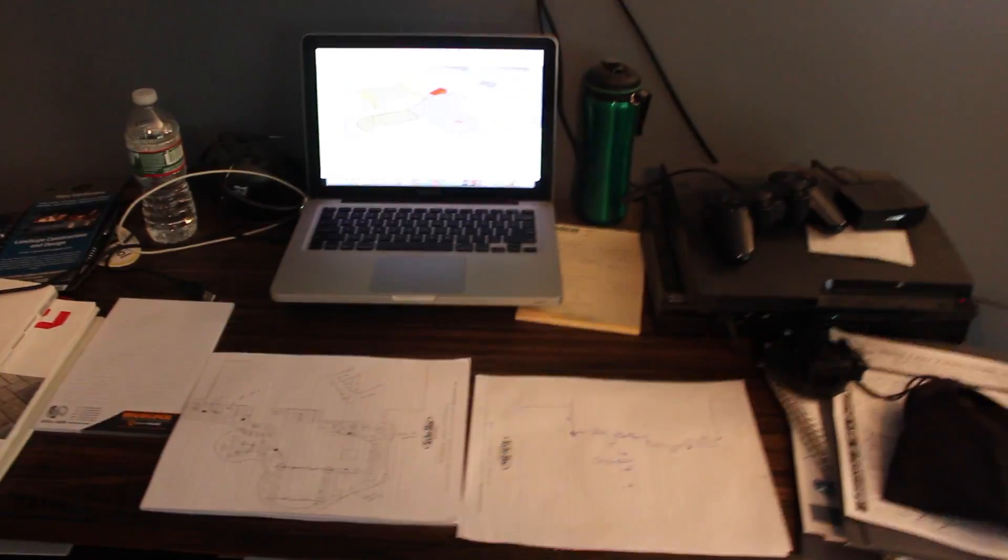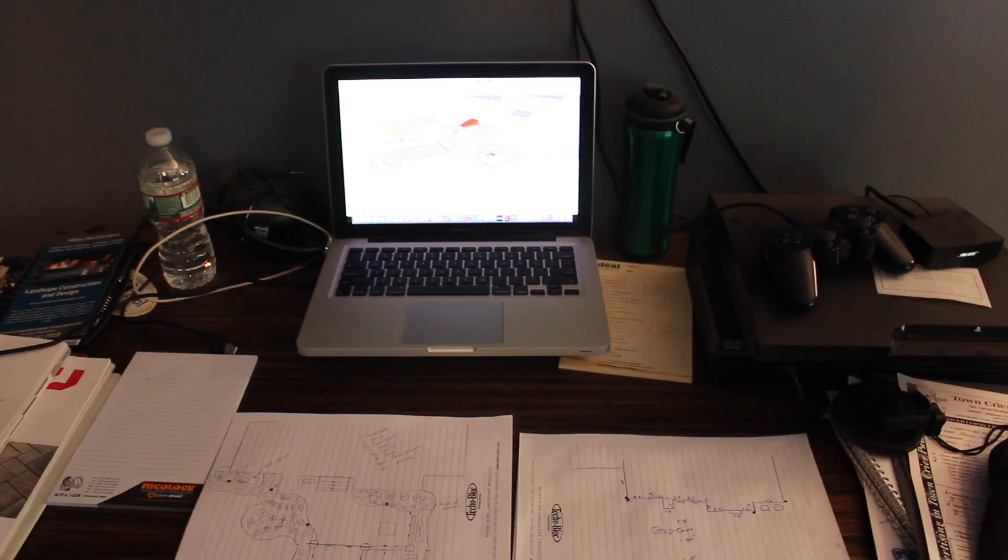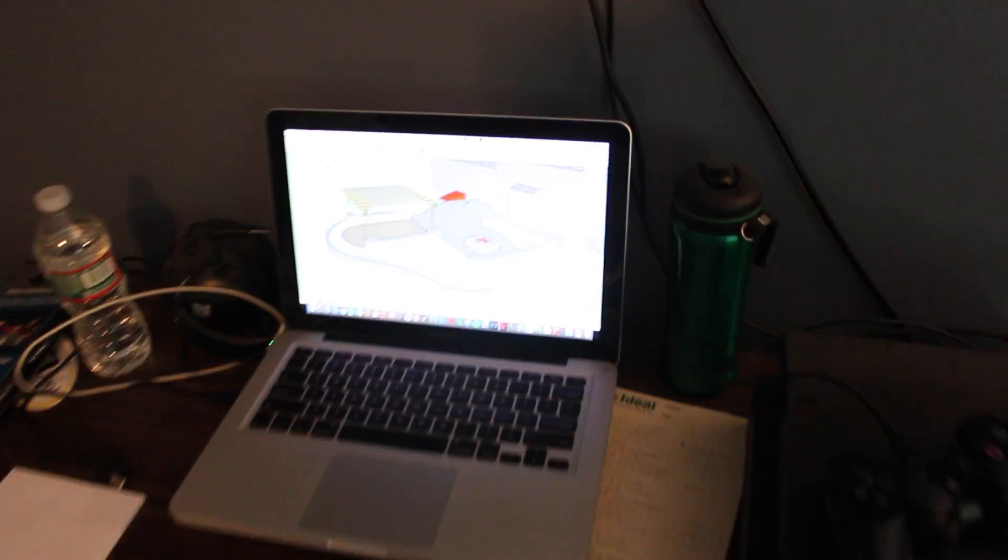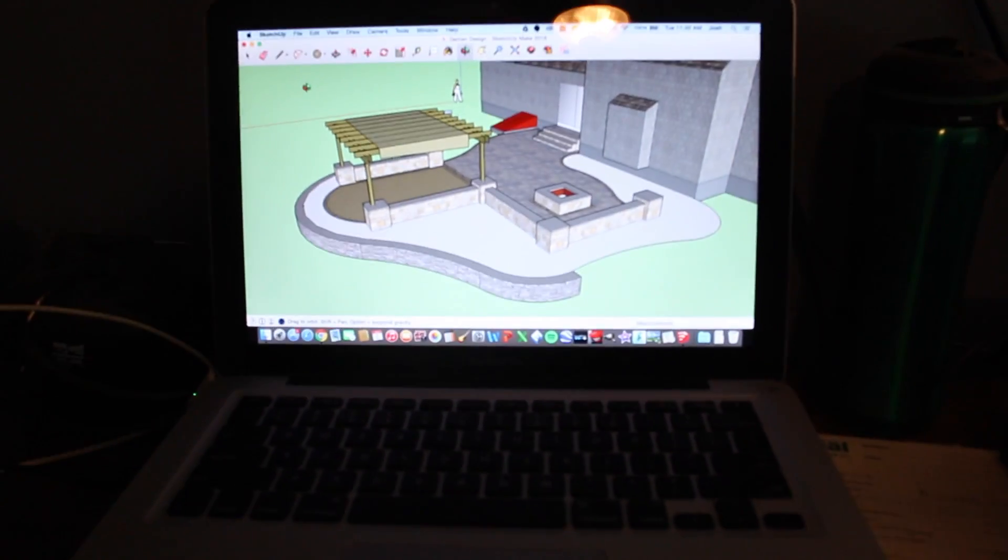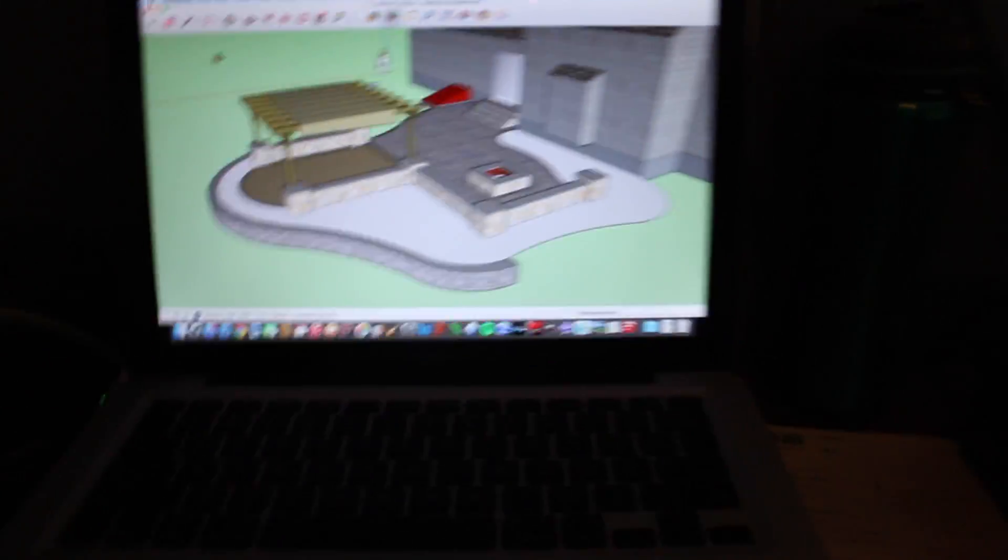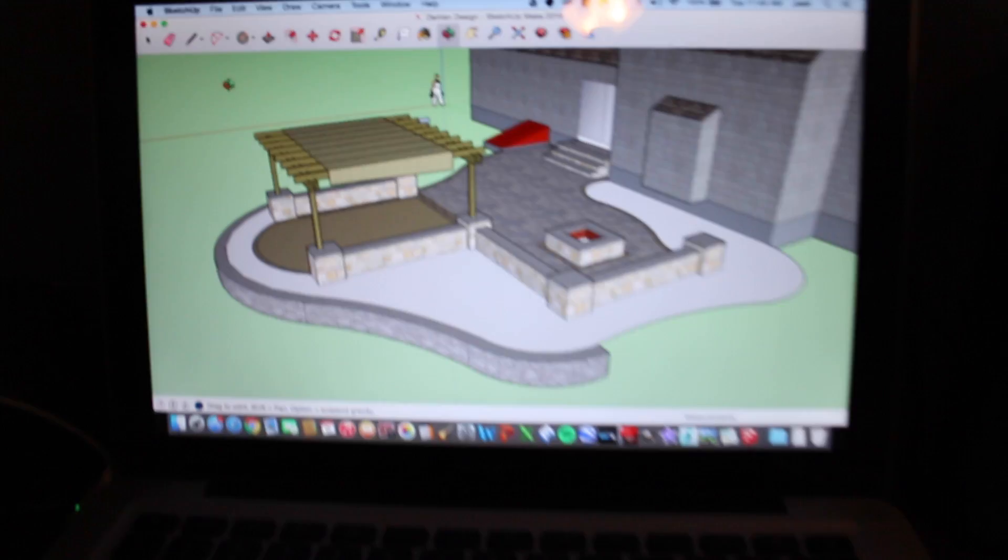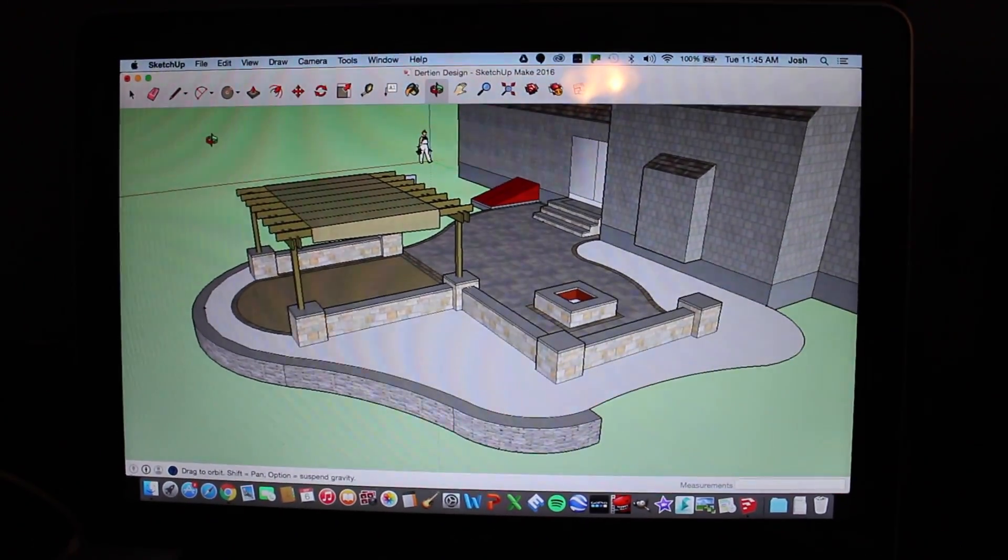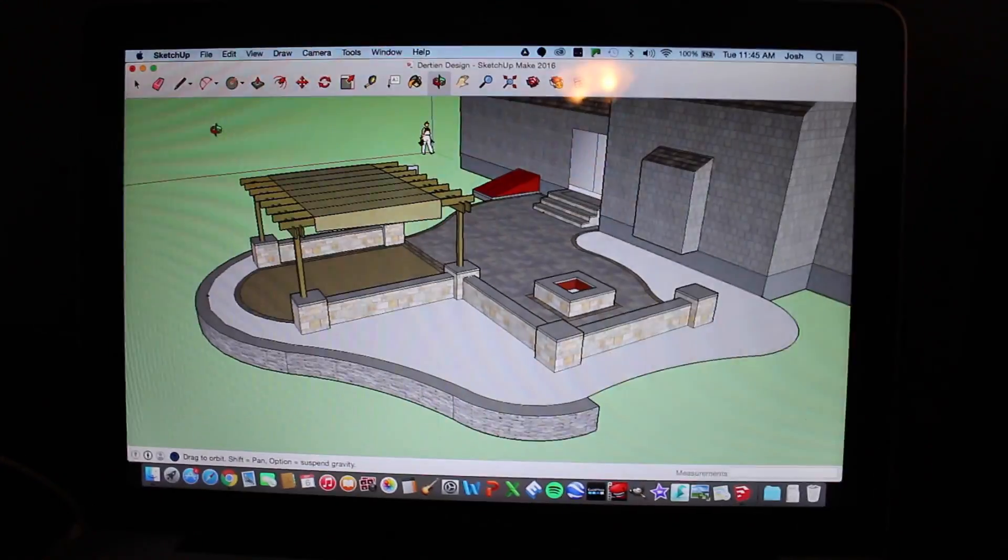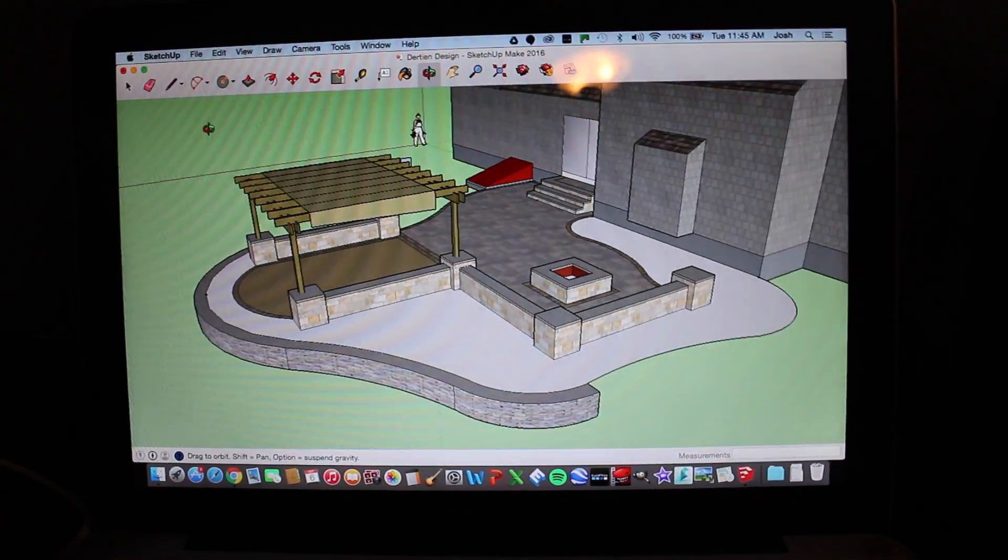So I just wanted to show you guys what I use. I have been using Google SketchUp, which actually it's not Google anymore, it's through Trimble. So here is a project that I'm working on. This is the program, which it is free and that's why I think everyone should be using this. It's free and it's extremely easy to use.